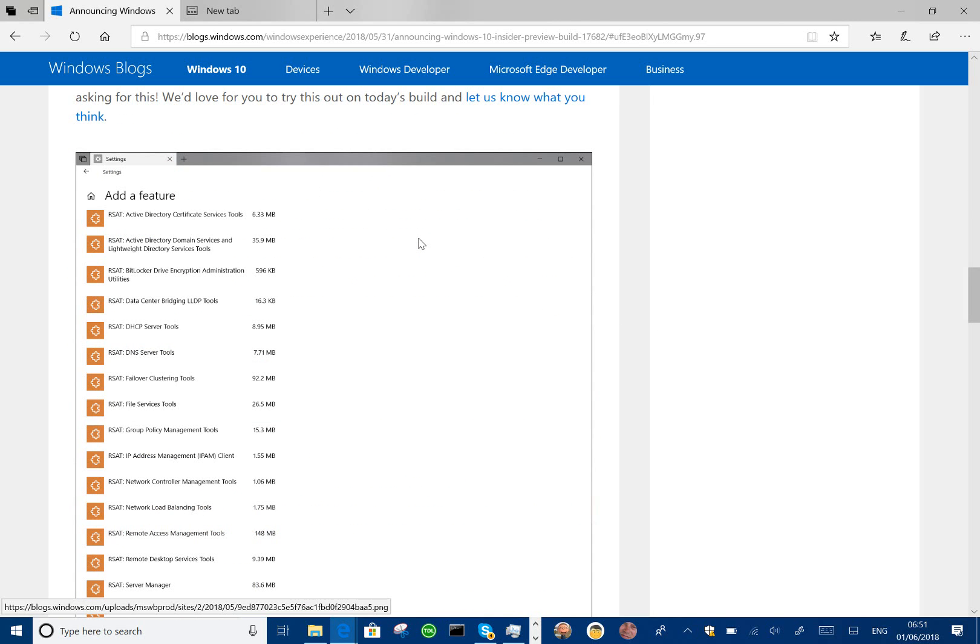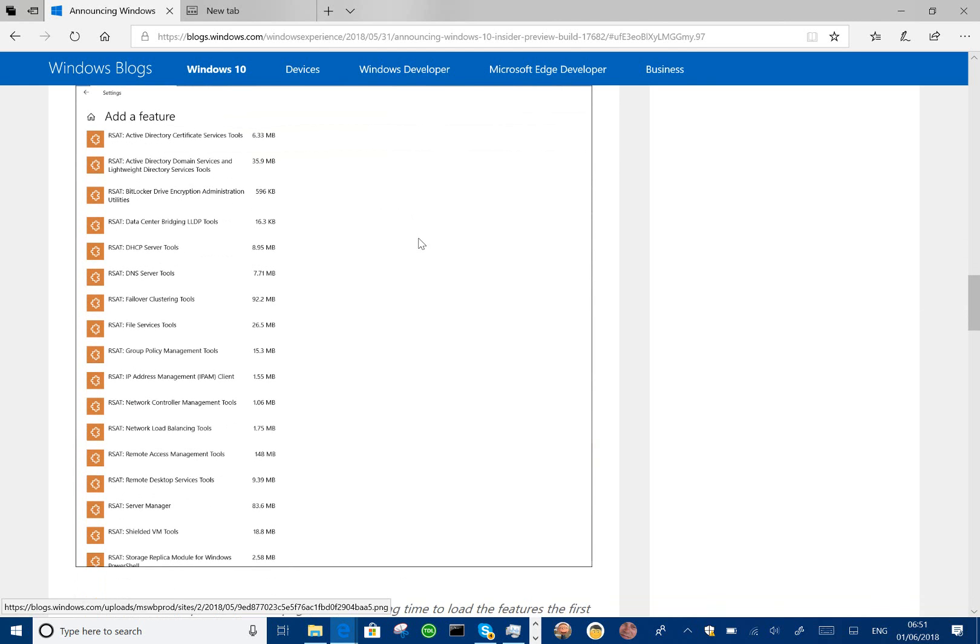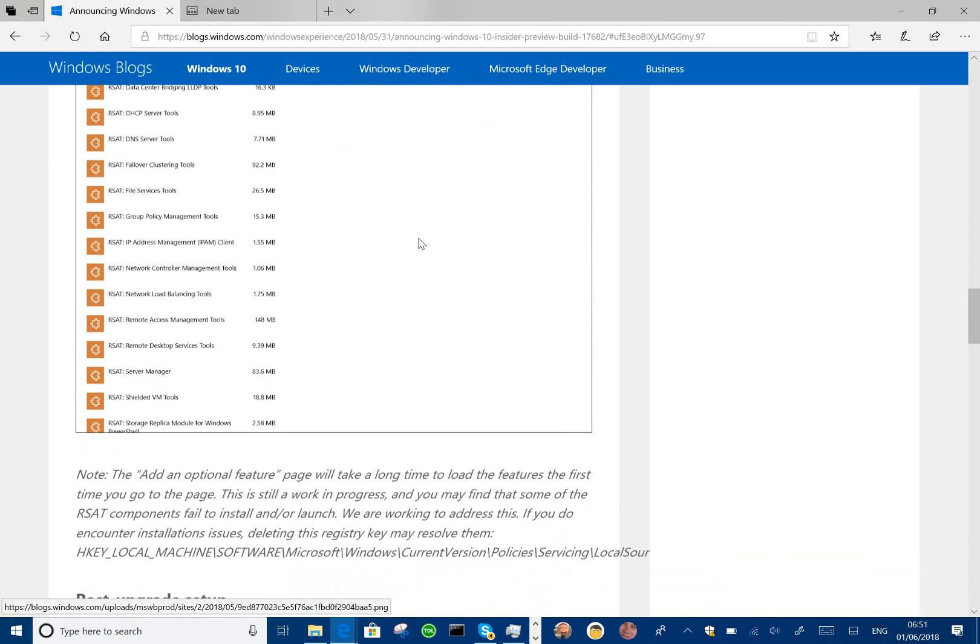Another change with this build as well is if you have the remote server tools like the DHCP server tools or the file server tools, they automatically persist between builds. You don't have to go after reinstalling a build. You don't have to then reinstall them.